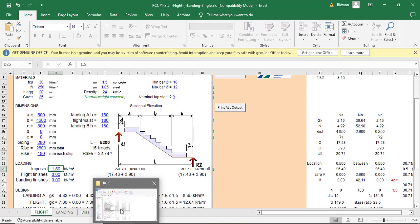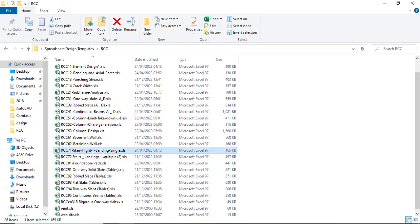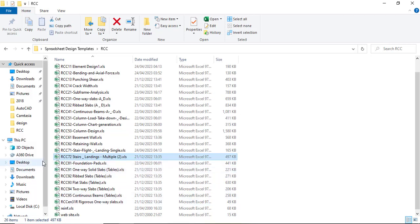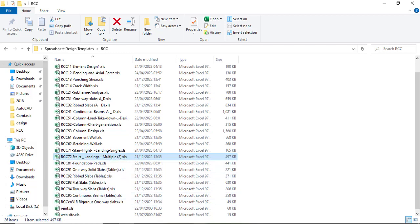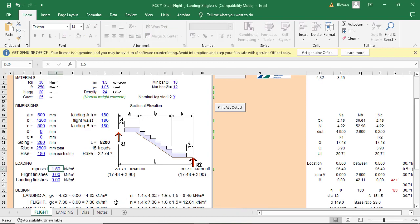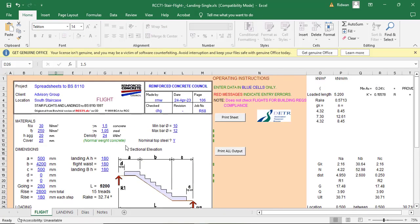So I'm checking the template. Basically, there are two templates for that. You have the single one and you have multiple. So if you want to have multiple staircase for different stories, if you have like two stories, then you need to have more than one stair at each story. So if you want to design everything together, you can use the RCC 72. So in this case, let's just go to RCC 71. And let's see how we can use it.